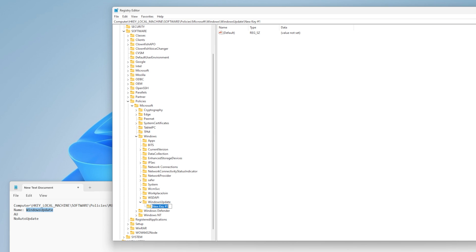Step 4: Right-click on the Windows Update folder and select New > Key. Rename this folder to create a new folder: AU.